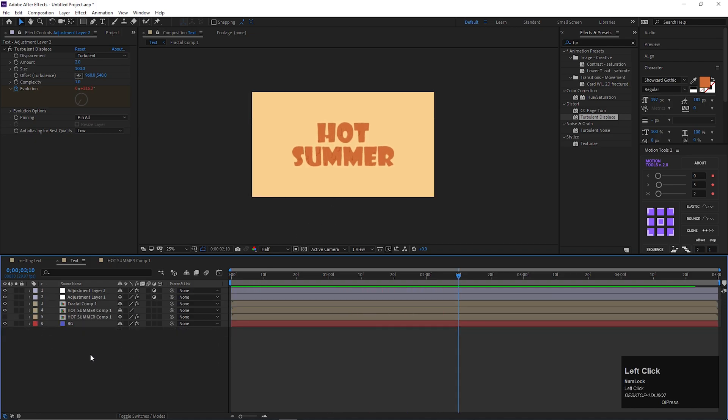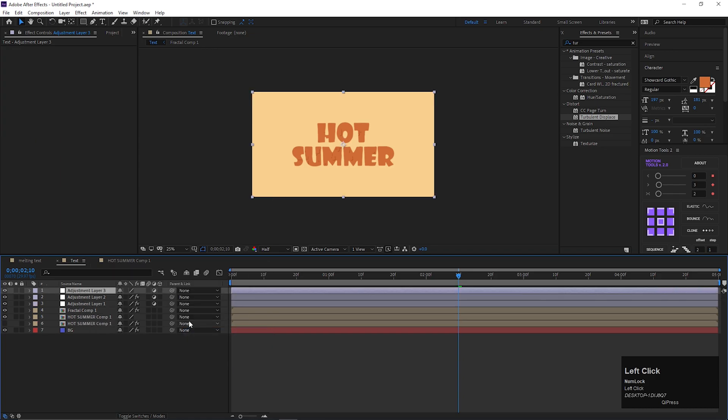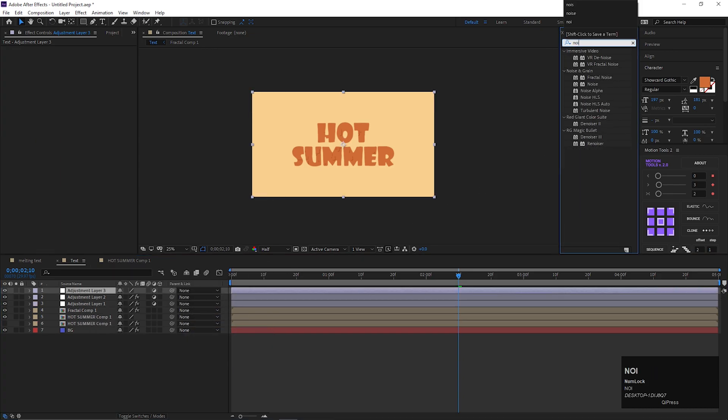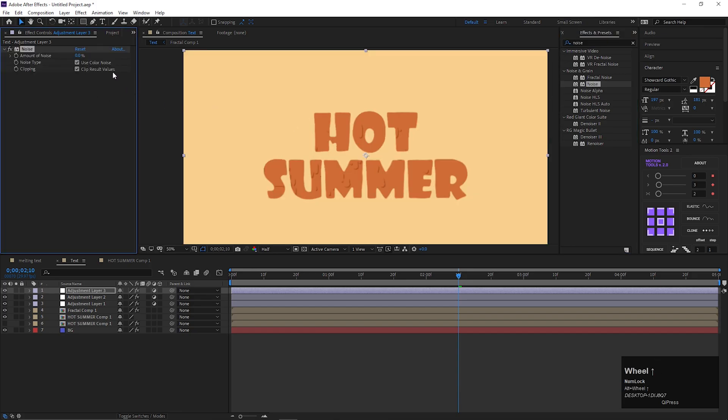Create another adjustment layer and apply noise effect on it. Increase the noise value a little bit.